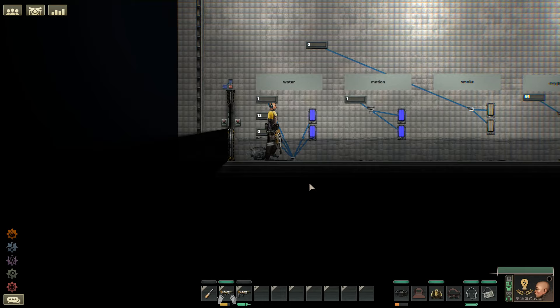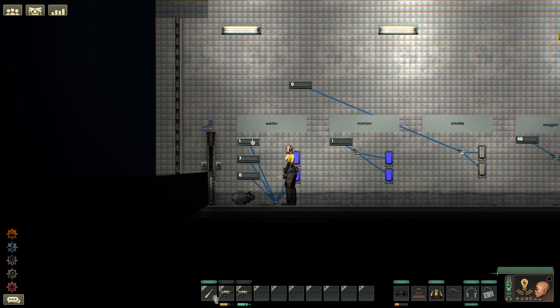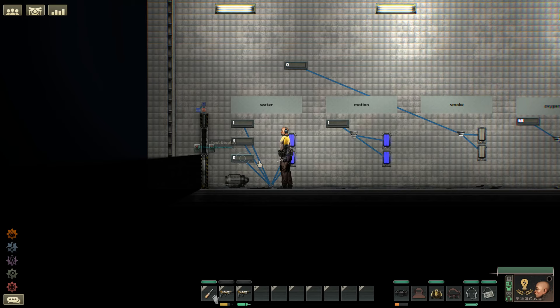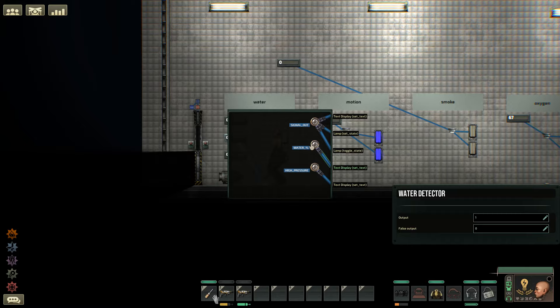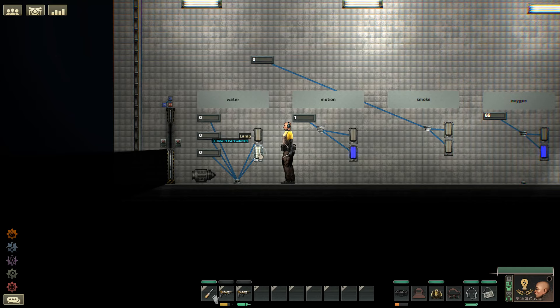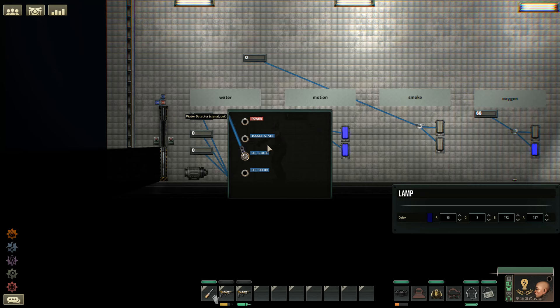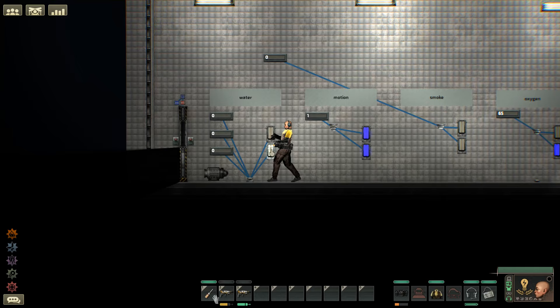Let's pump this water out and take a look at the water detector. Signal out is one, water percentage is six, and high pressure is zero. I have a feeling that if there's high pressure this thing will flip to one. Now that the water is all pumped out, all three of them are set to zero. Both lamps were turned on but the top one was flickering, so this should probably be set to set state — it's best to connect signal out to set state.